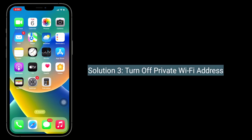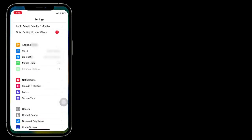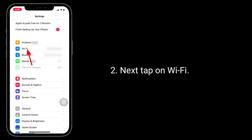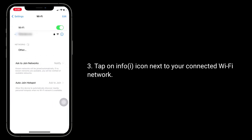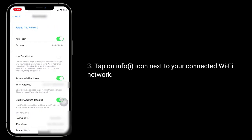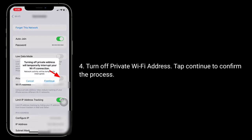The third solution is to turn off Private Wi-Fi Address. For that, go to the Settings app, then tap on Wi-Fi, tap on the info icon next to your connected Wi-Fi network, turn off Private Wi-Fi Address, and tap Continue to confirm the process.